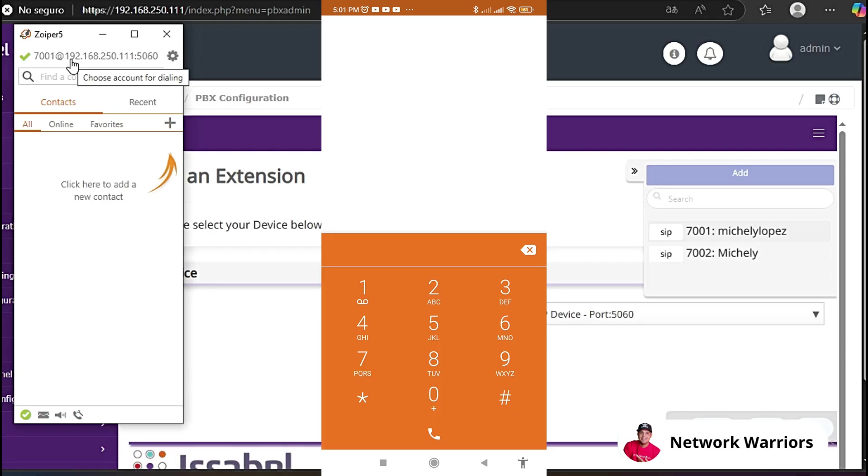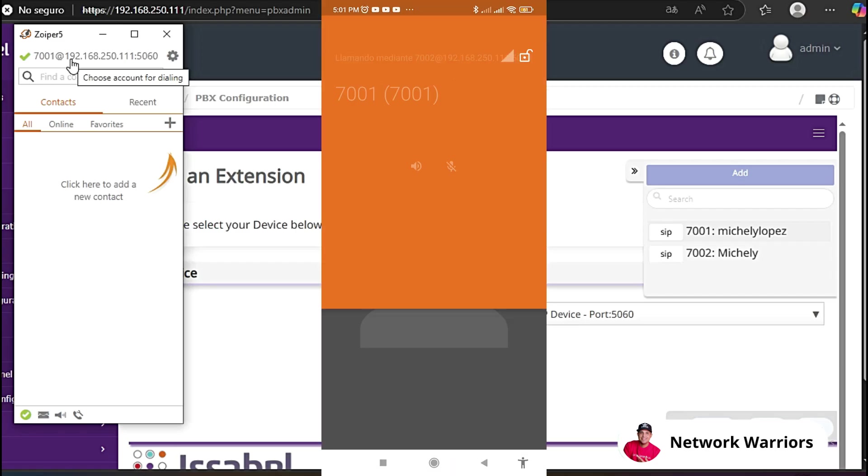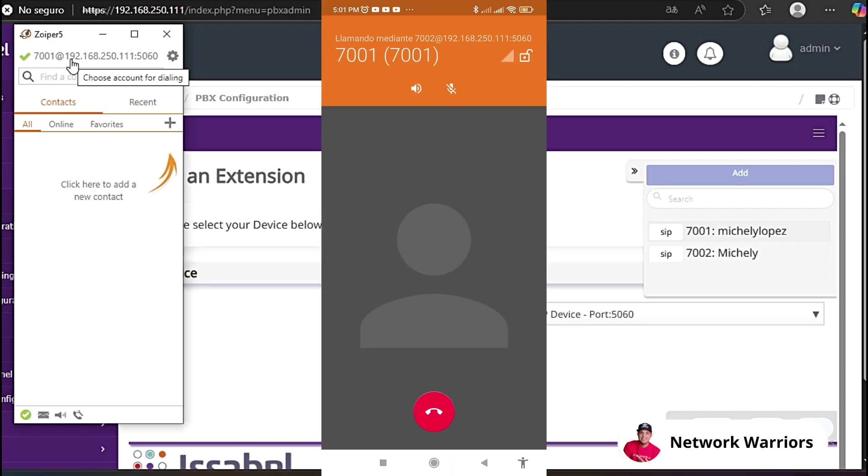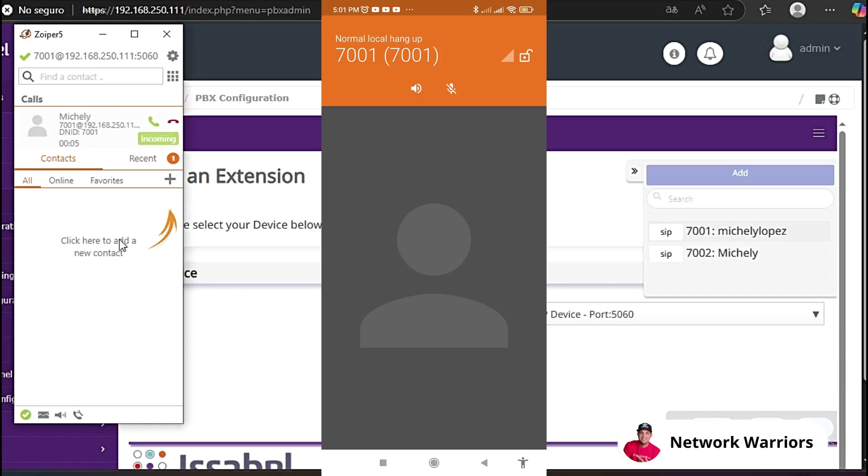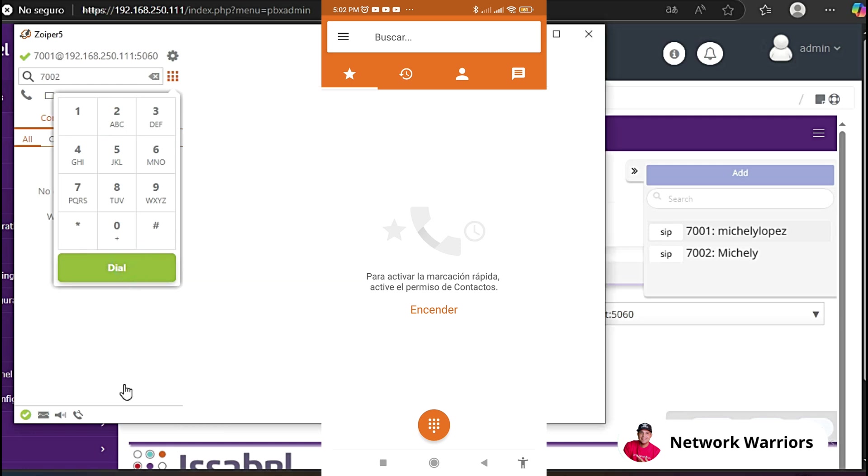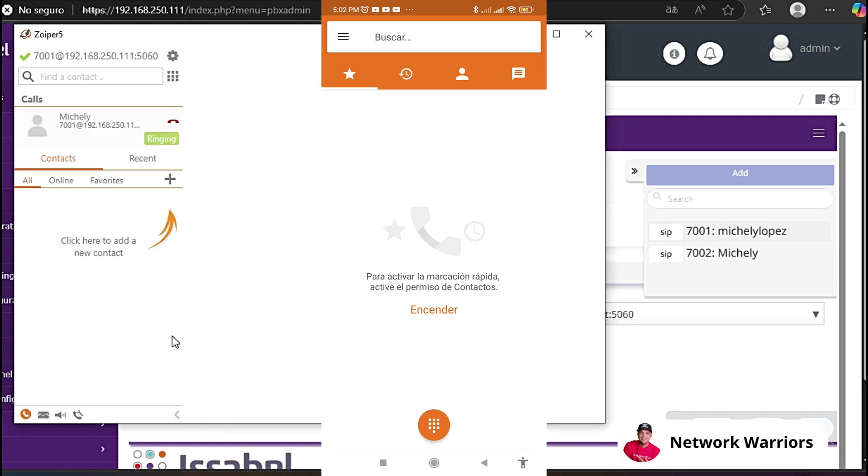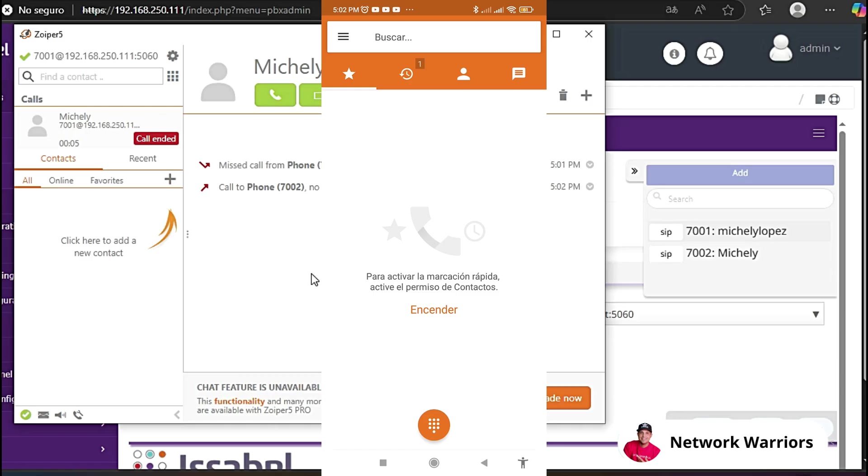Now we are going to make a call. I am going to make a call to 7001. There you can see how the call is already being made. I am going to hang up. Now from here I am going to make a call to 7002. There it is. And now our switchboard is working completely normally.